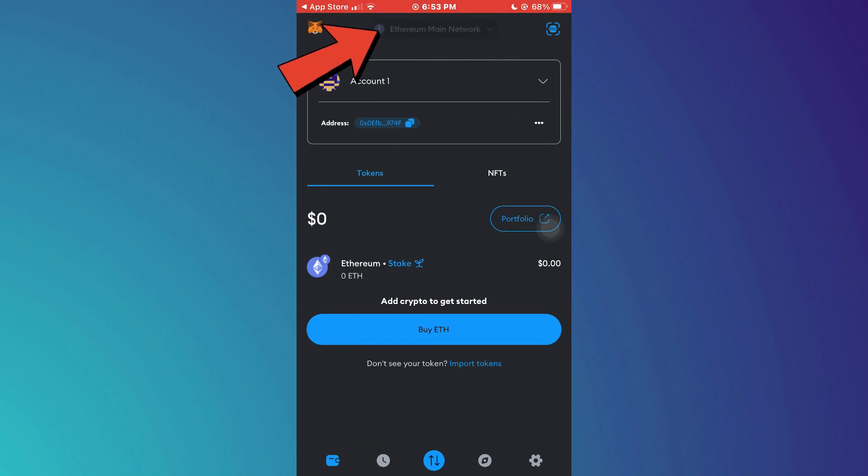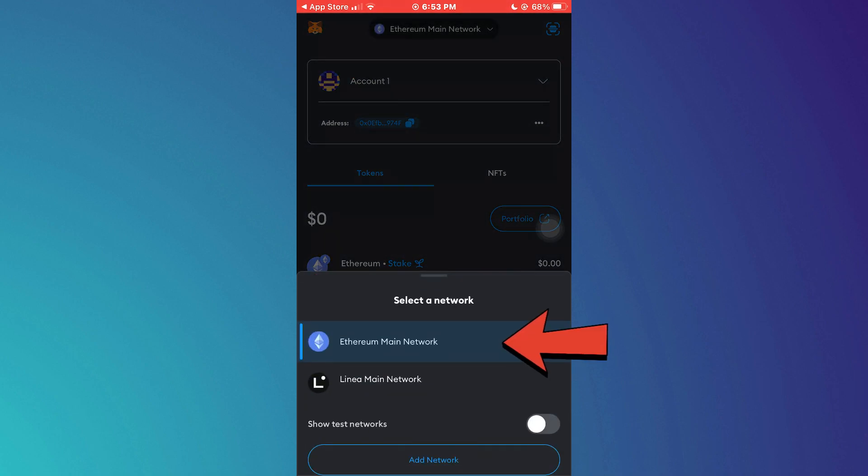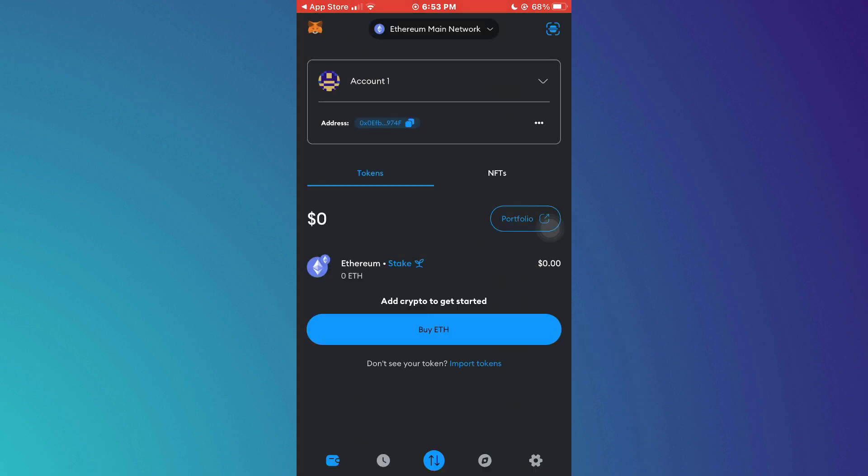You can use this wallet to trade it. So that's basically how you can create an Ethereum wallet address. That's it for this video. If you find this helpful, consider subscribing and giving this a big thumbs up. Thanks!